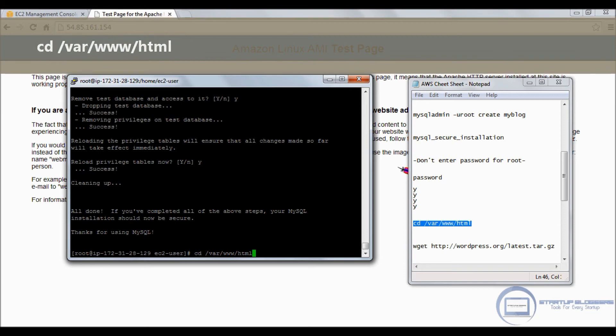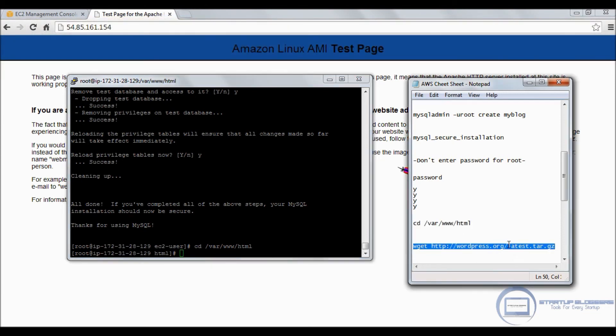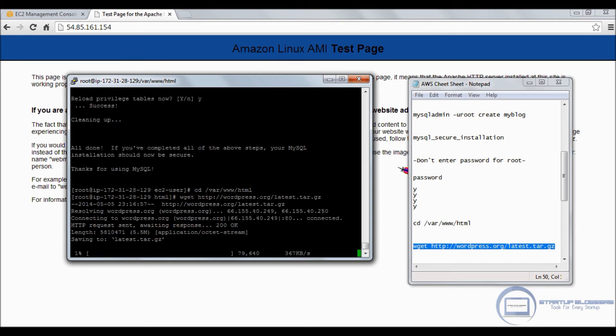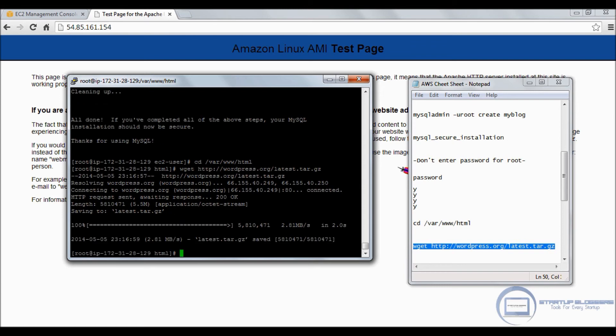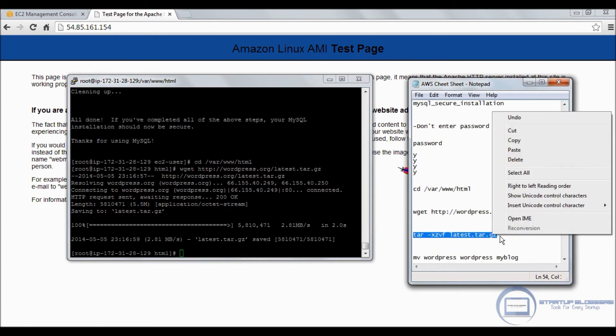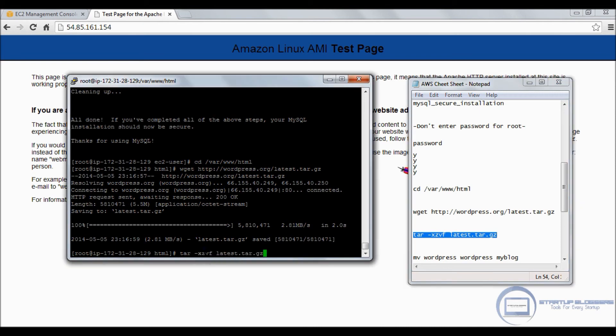Remove anonymous users? Yes. Disallow root login? Why, again. Remove test database and access to it? Yes. Reload privilege? Yes. Great. Now that we got that out of the way, we'll go into the HTML folder. Click enter.